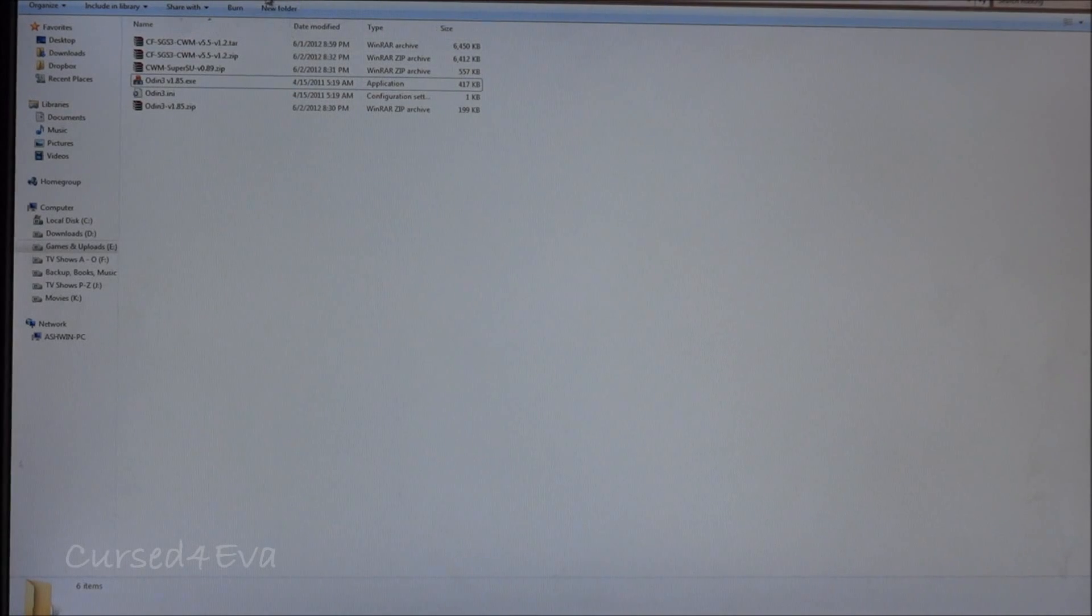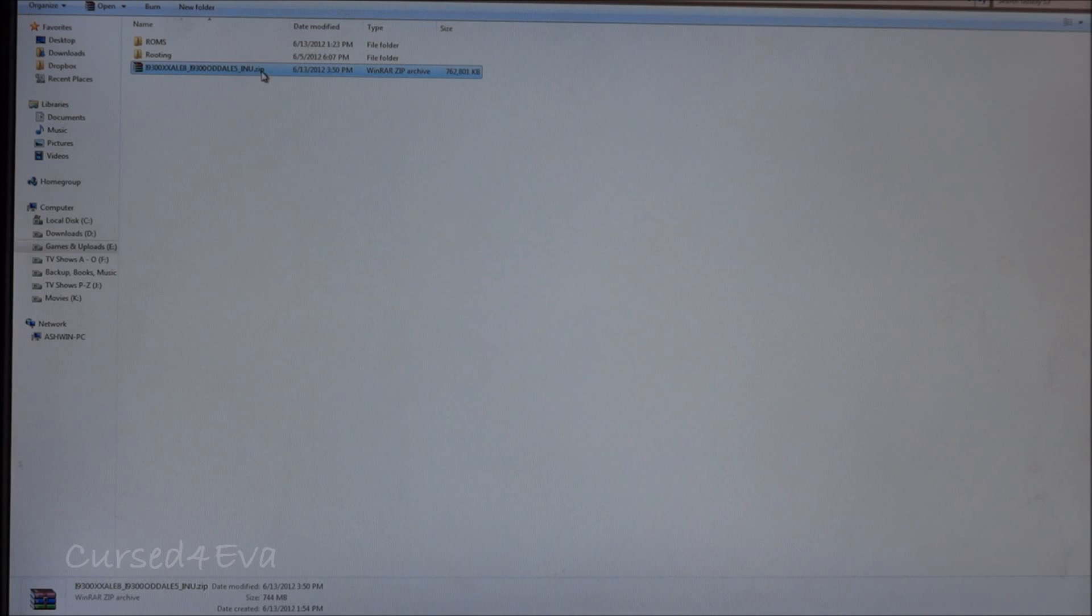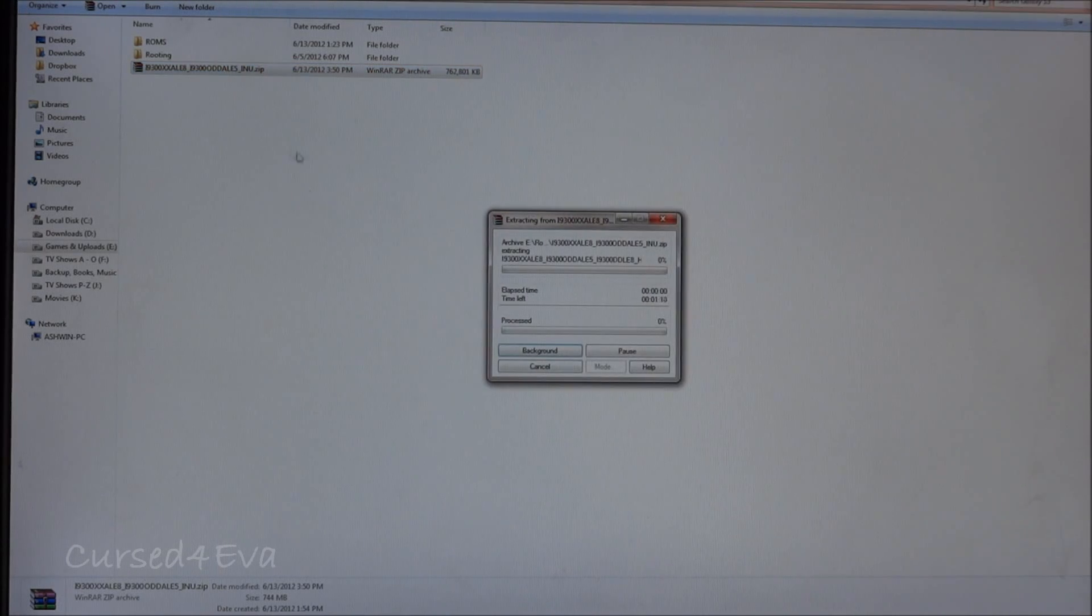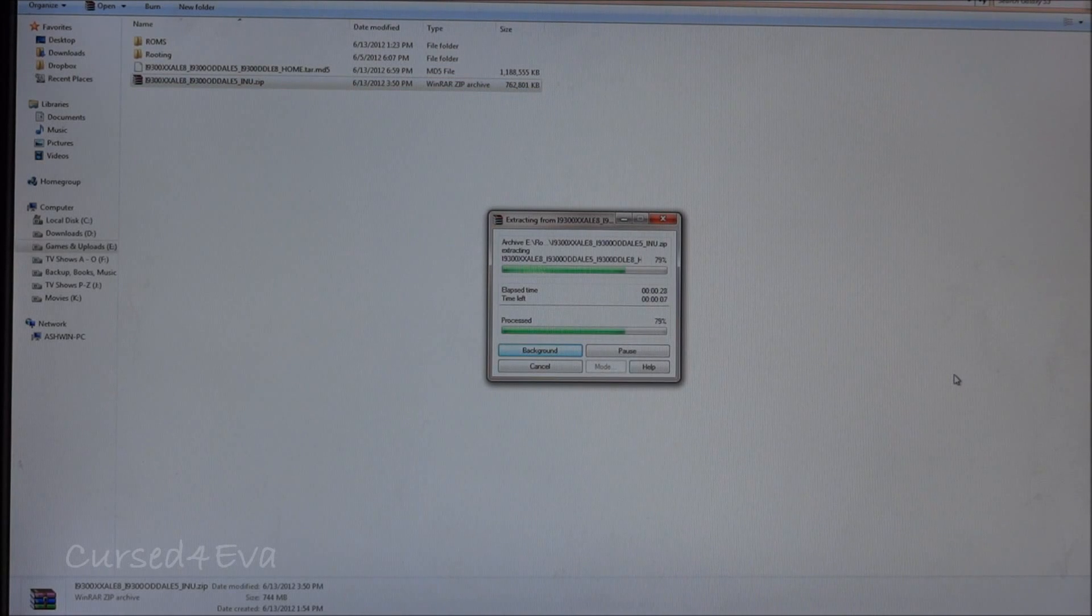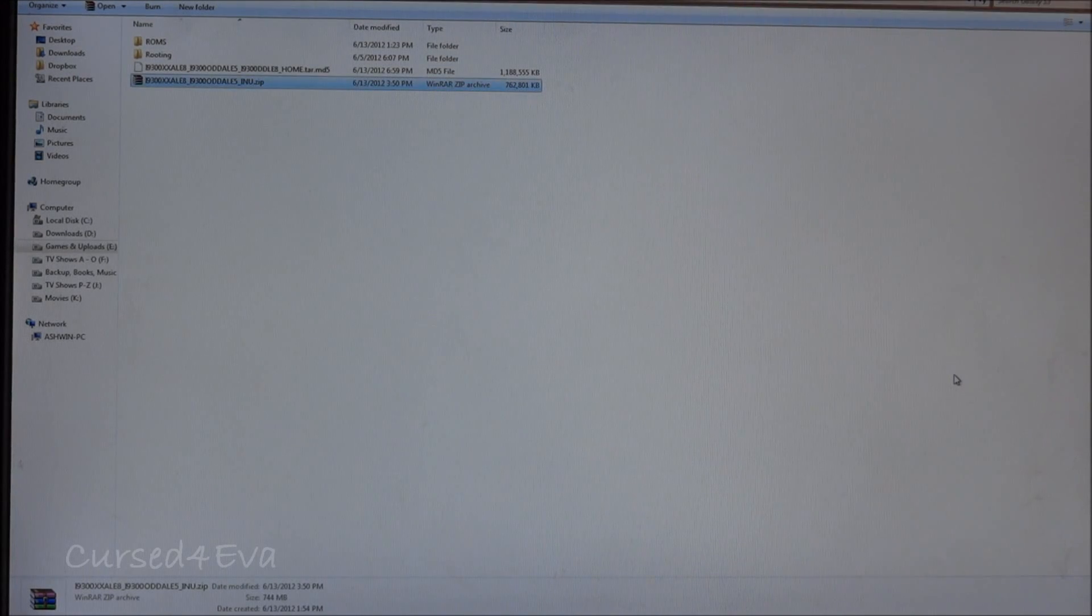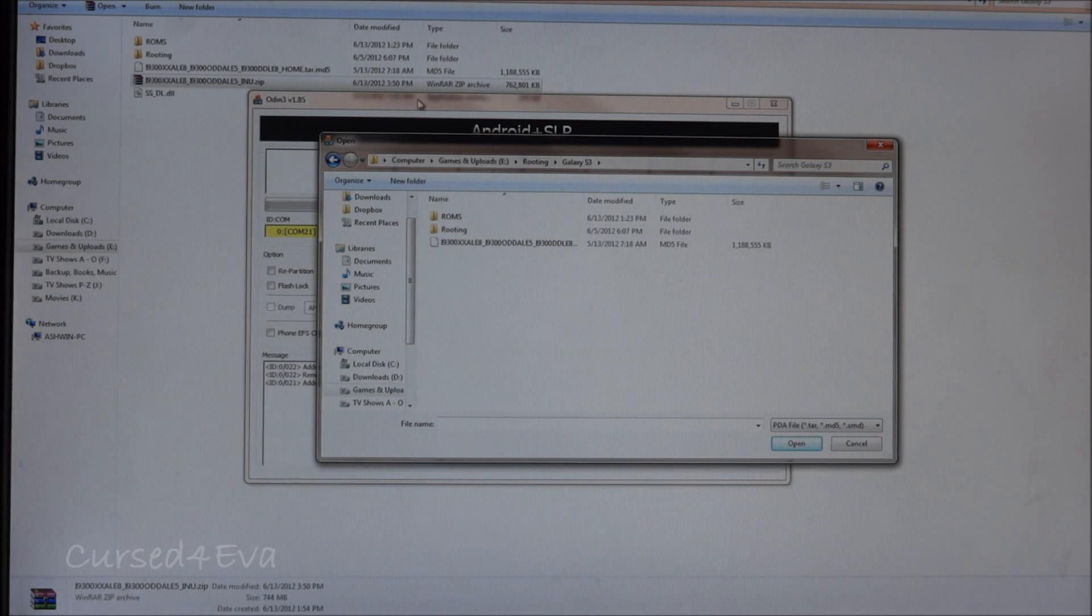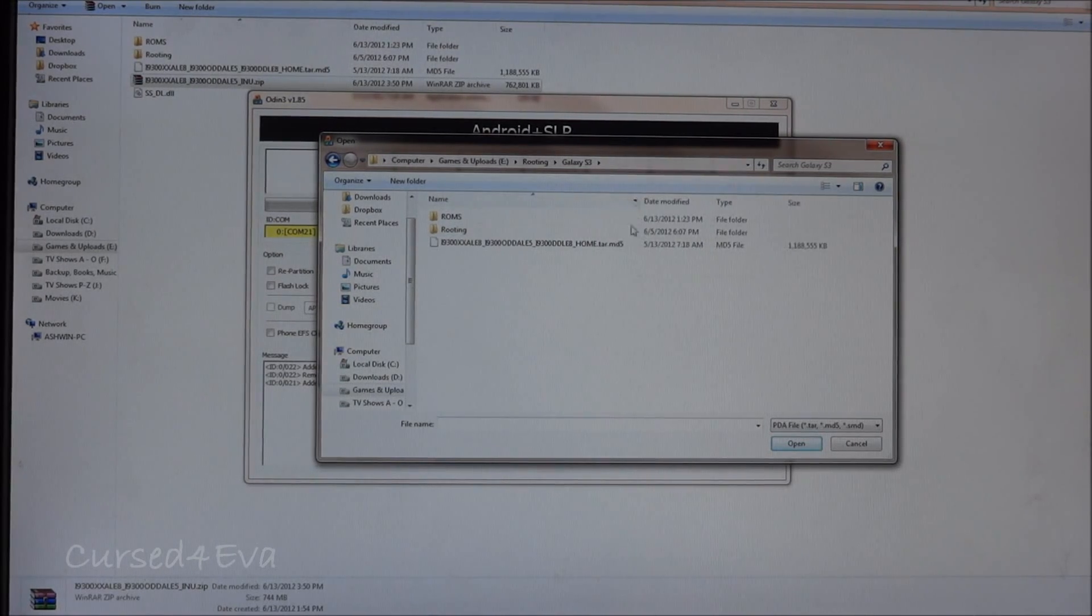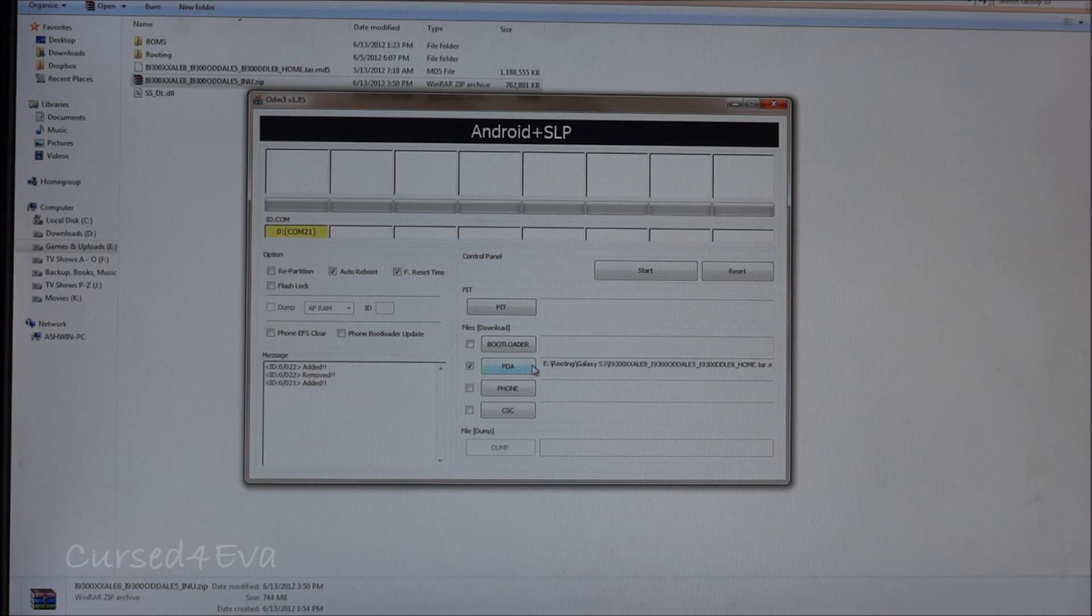One thing I forgot to mention is the firmware that you download would be in the form of a zip file. Just right-click it and extract it and you will get a tar file. Now that's done, go in Odin and you can select the tar.md5 file under PDA.